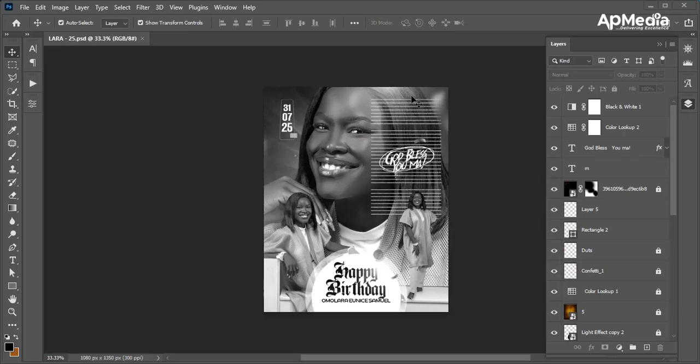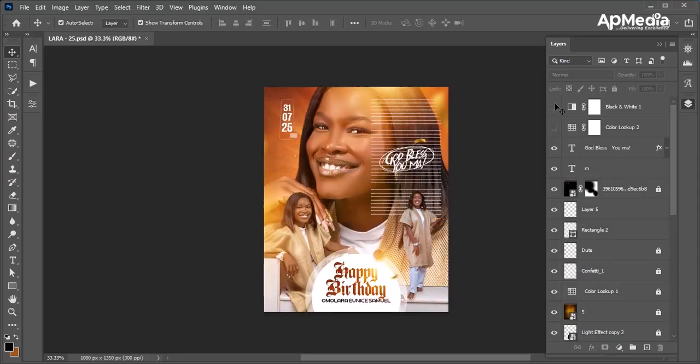Hello guys, welcome back to my channel — this is AP Media. I want to do a quick breakdown on this design that I made for my friend. I'm going to turn off all the layers and walk us through all the layers of this design.